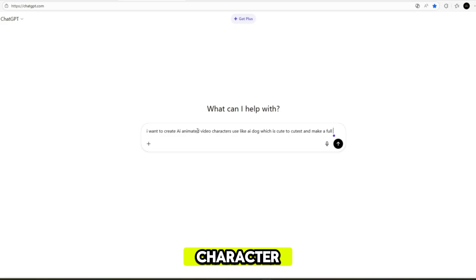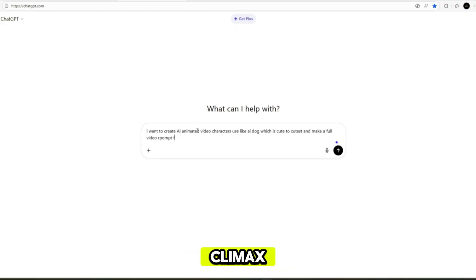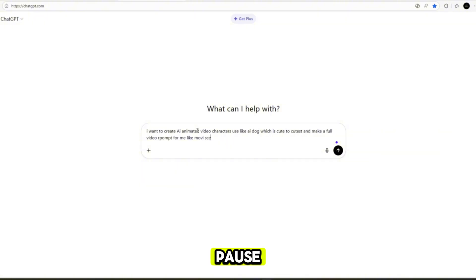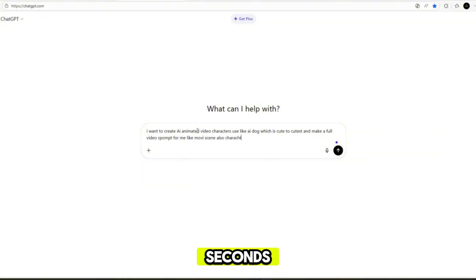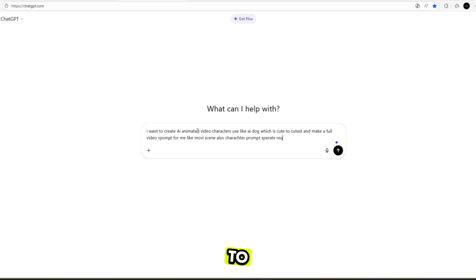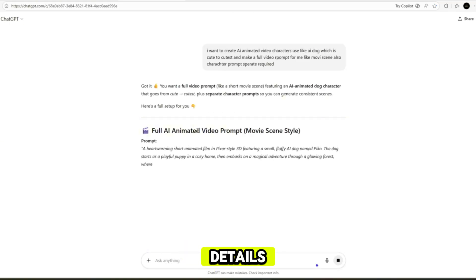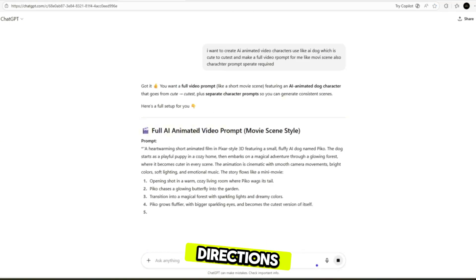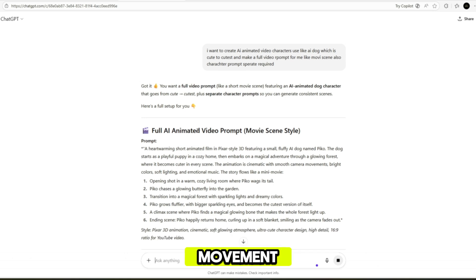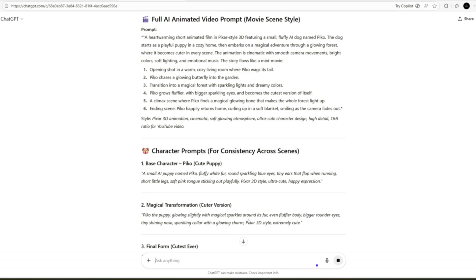Separate character prompts, an opening scene, a climax, and an ending. In seconds, ChatGPT returned a complete, ready-to-use prompt with character details, scene directions, camera movement ideas, and a story arc.